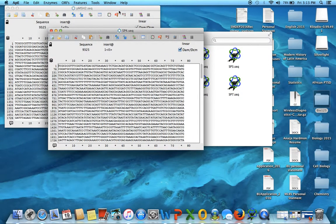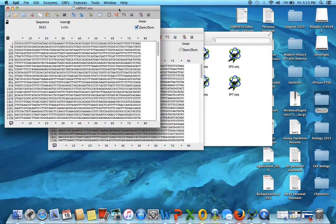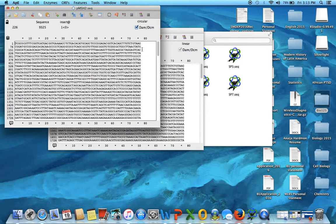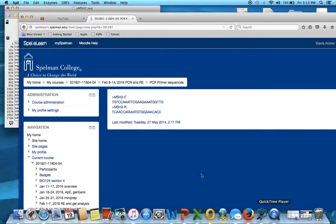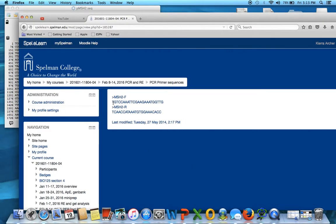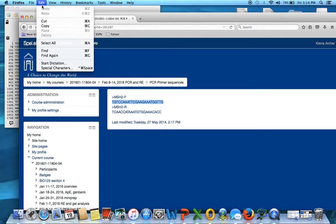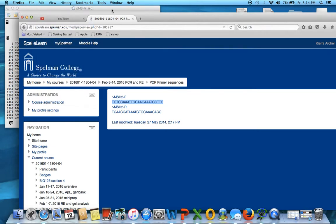So then, make it circular because it's going to be a plasmid. And then, you need the primer sequence. Okay, copy it, copy it.